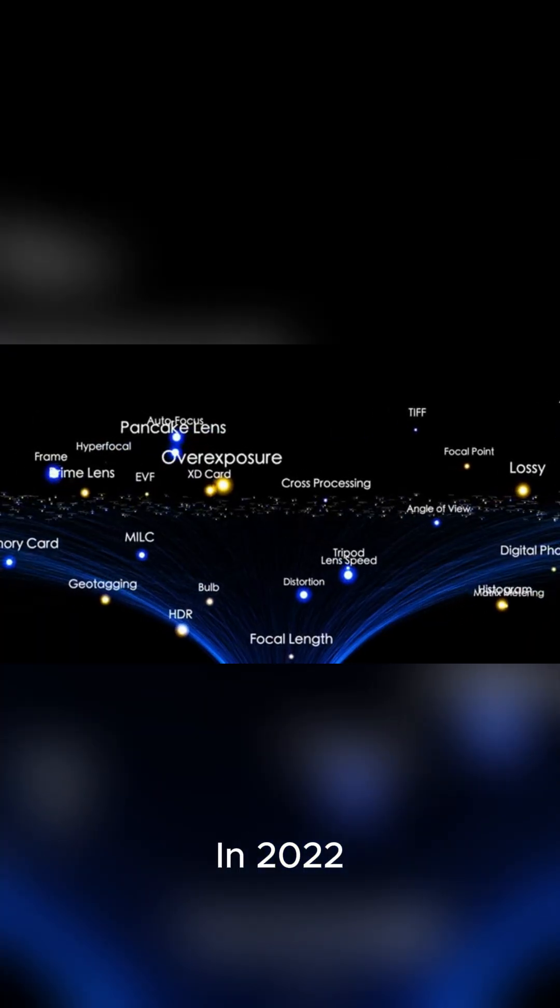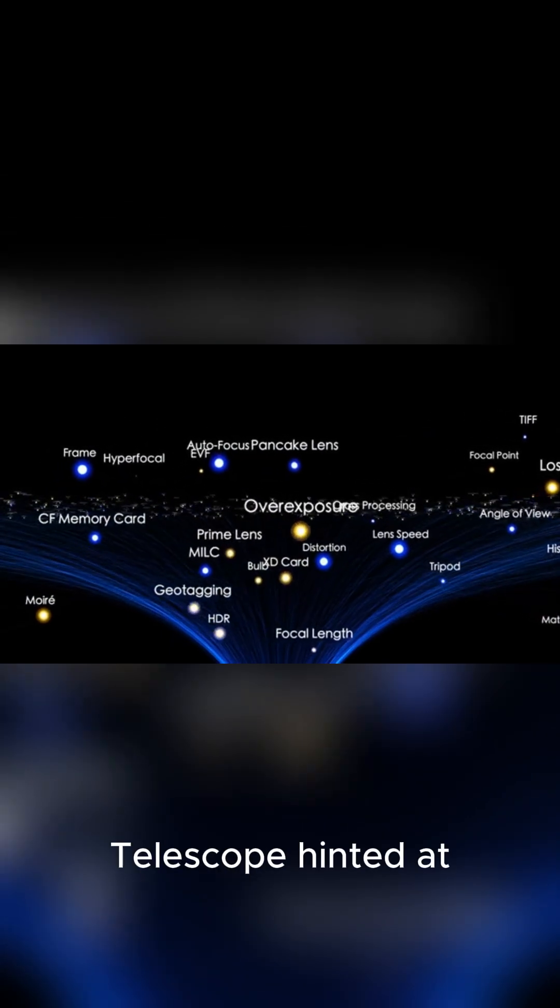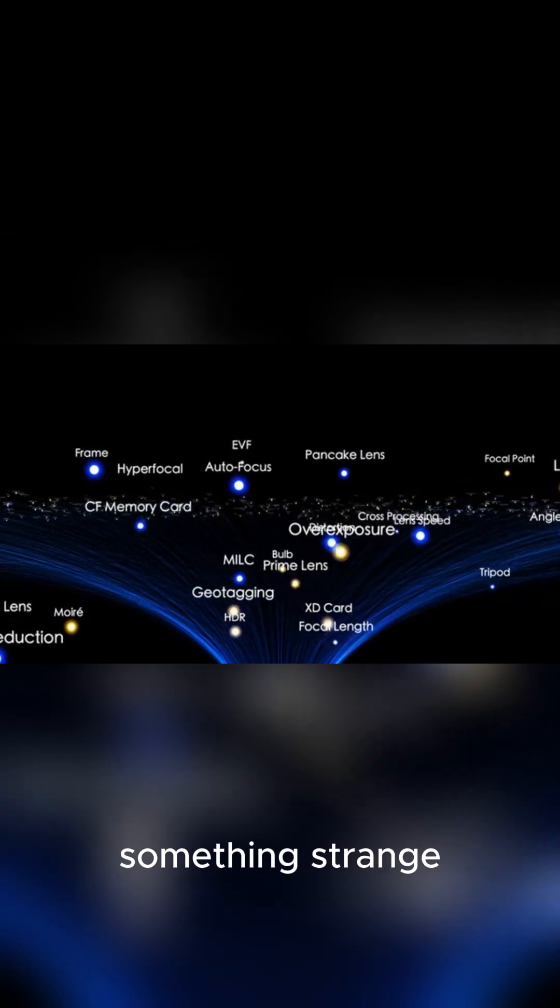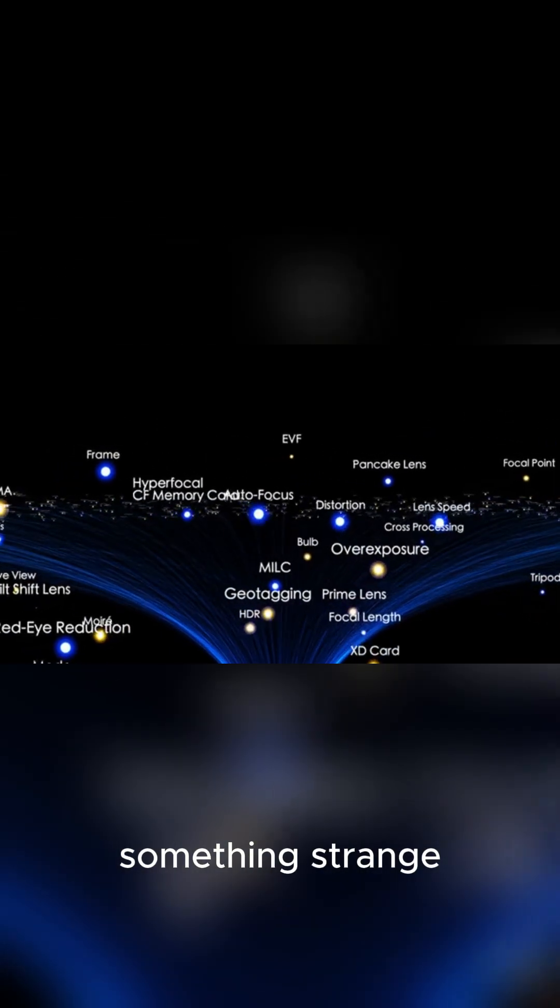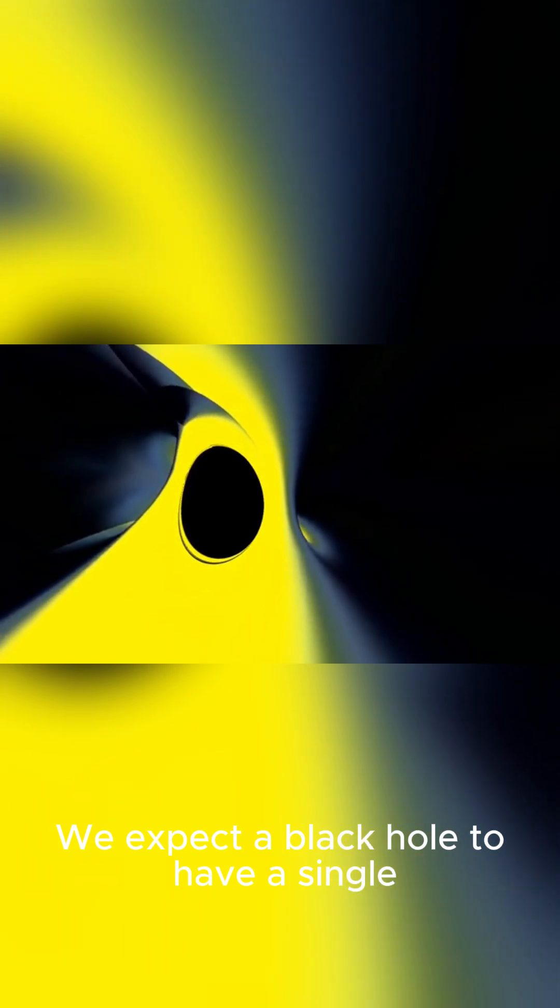In 2022, data from the Event Horizon Telescope hinted at something strange. We expect a black hole to have a single, dark silhouette.